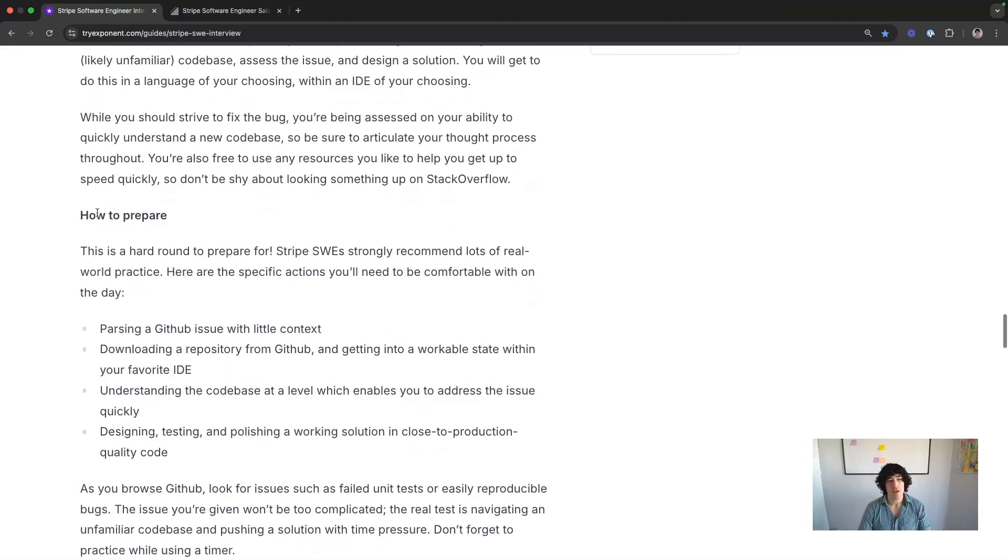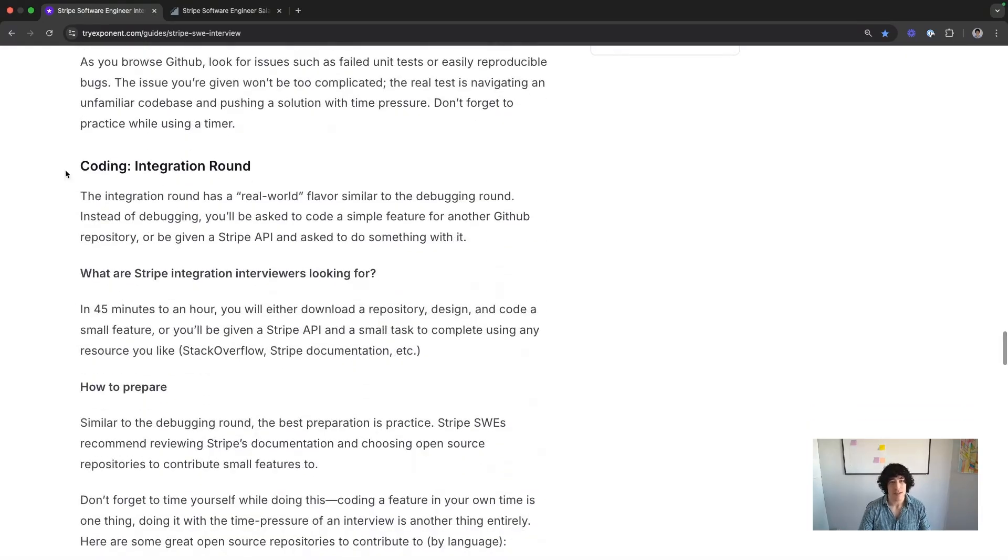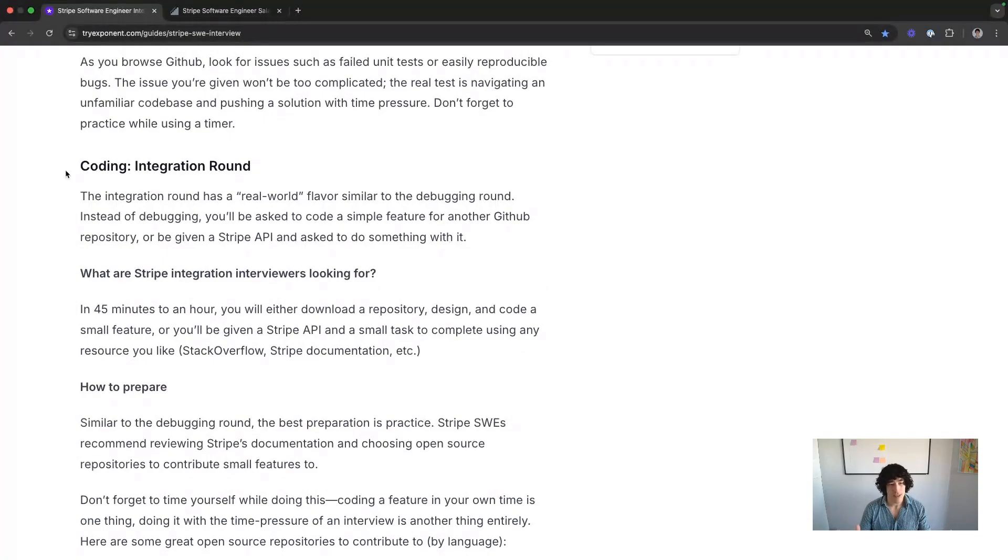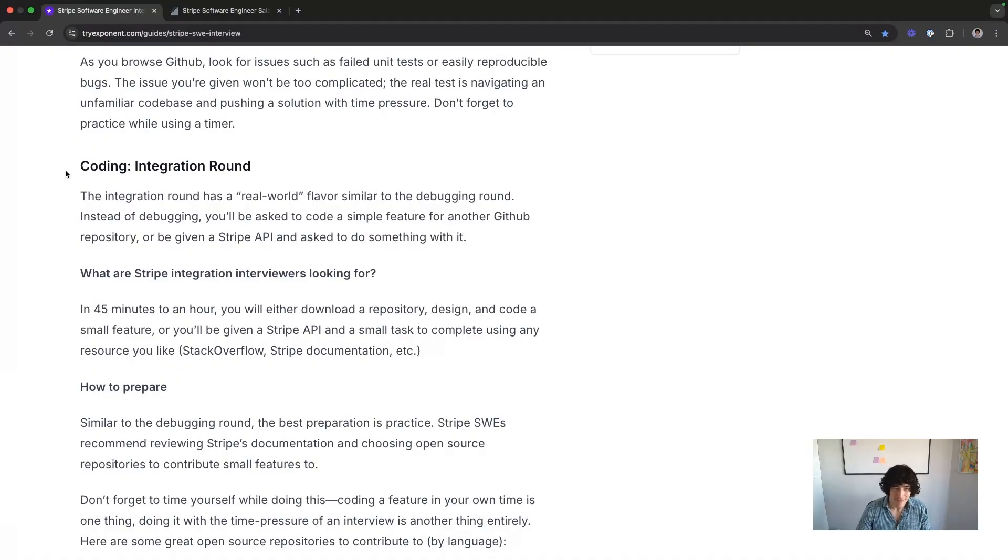For those coding rounds, the integration rounds, another super unique thing here to Stripe. Same thing in terms of unfamiliar repo, getting familiar really quick. But instead of debugging, you're going to build a simple feature. How the heck do you prep for this? We're almost there. Don't worry.